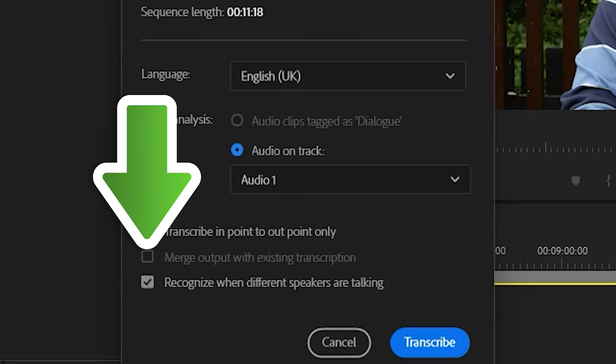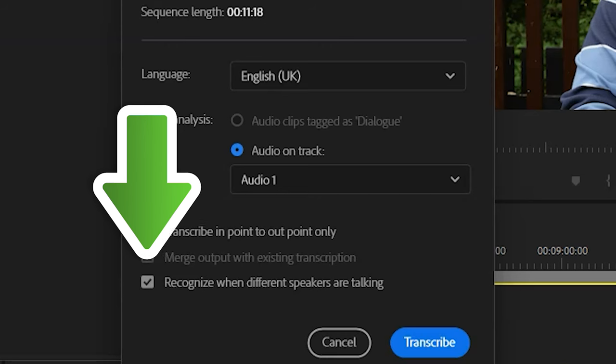There's a final option that lets Premiere Pro recognize when different speakers are talking. If you check that box, Premiere Pro will do its best to split the speech into sections marked Speaker 1, Speaker 2, etc. That's useful, but you might as well leave that box checked even if only one person is speaking.